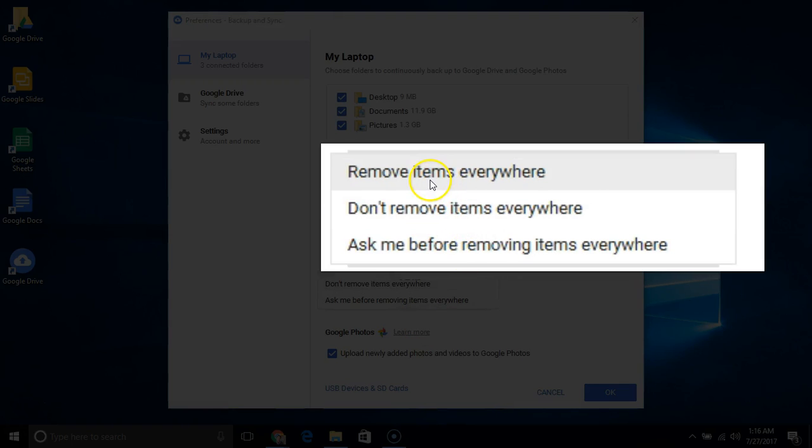Remove items everywhere: When you delete something on your computer or drive.google.com, it will be deleted everywhere.